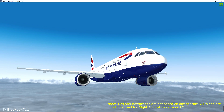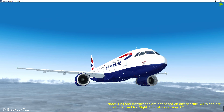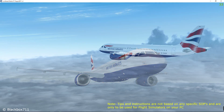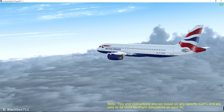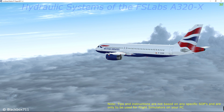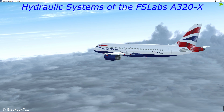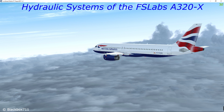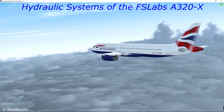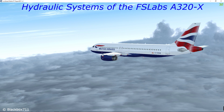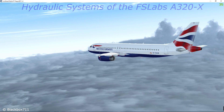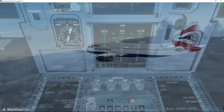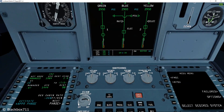Hi guys, Black Box here. Welcome to your new video on the FS Labs A320X. In this video I'll be talking about the hydraulic systems of the A320X. Let's get straight into it and jump into the cockpit.